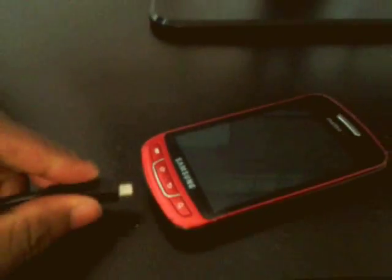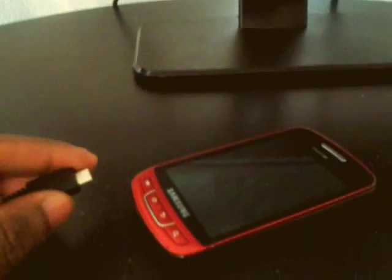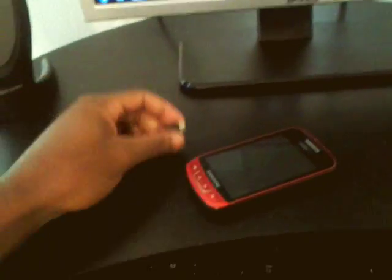Now you're going to have to go into download mode. To do that, all you have to do is... damn, it's hard to do this with one hand.